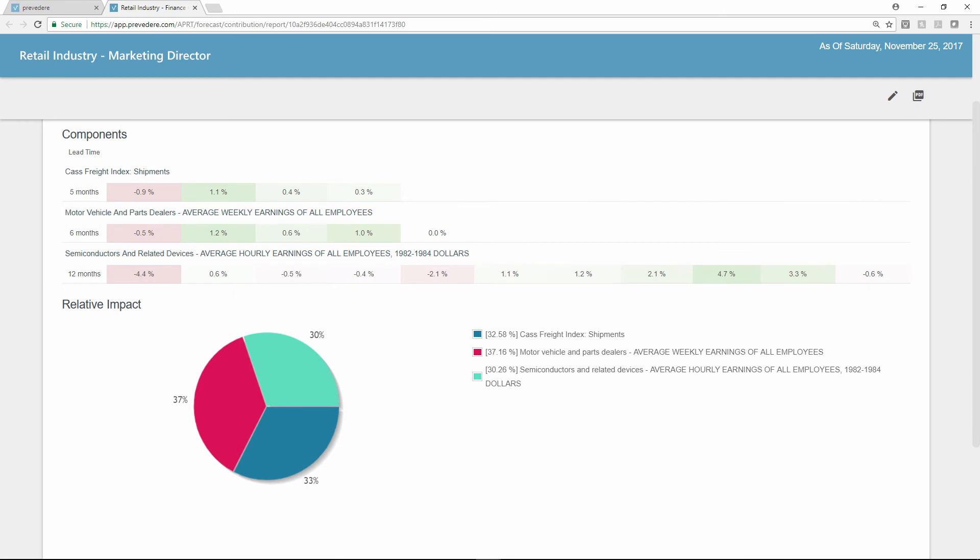With easy access to predictive analytics like this, Eli can make critical changes to marketing spend and strategy months ahead of future headwinds.